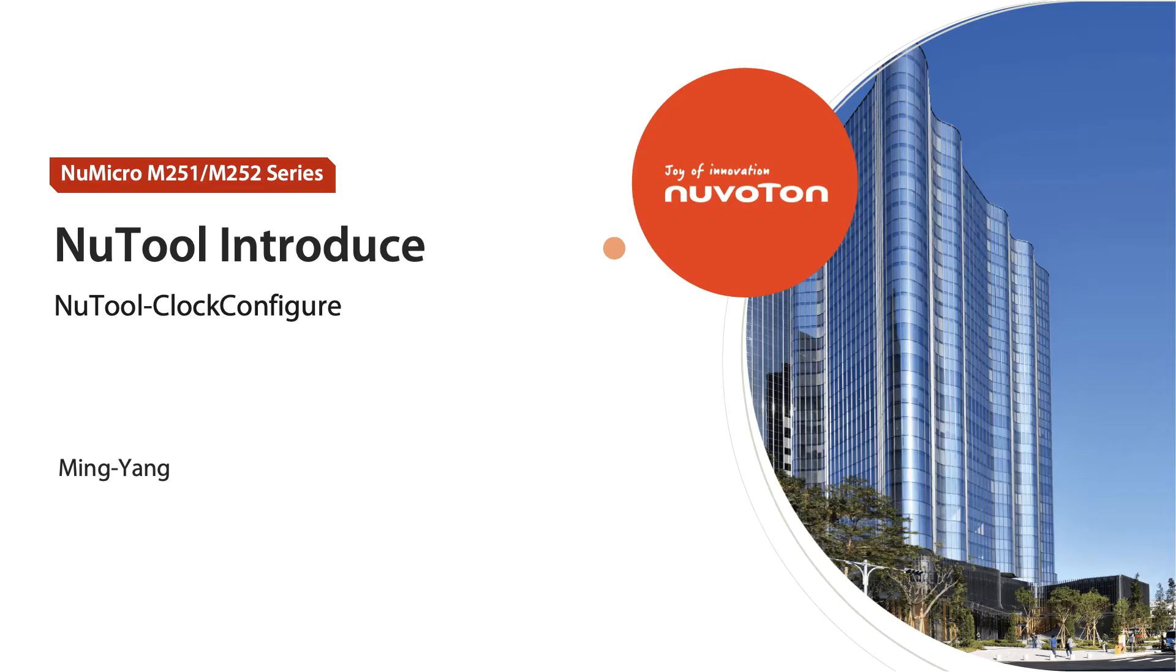Hello everyone, my name is Min Yang. Today we introduce NuTool Clock Configure.